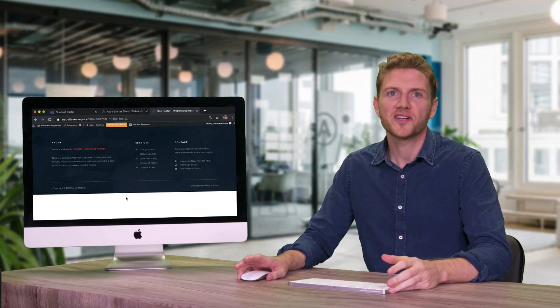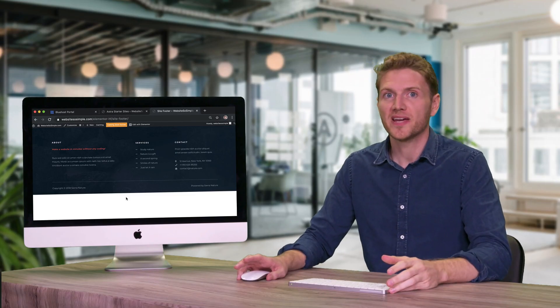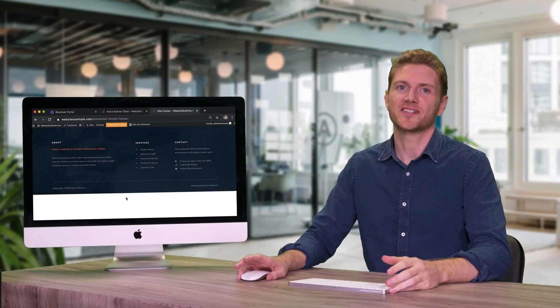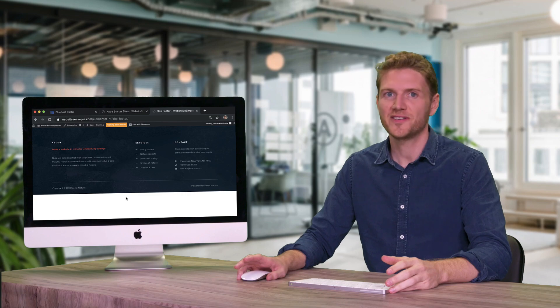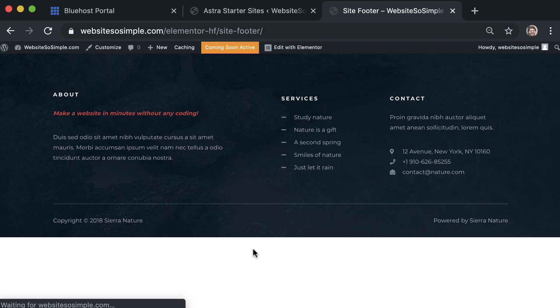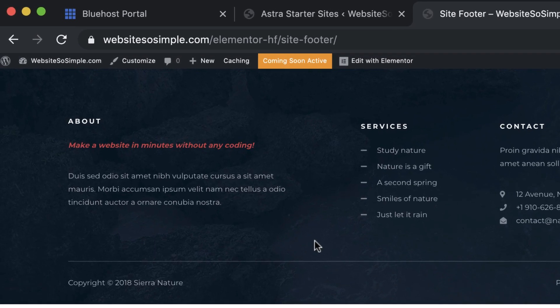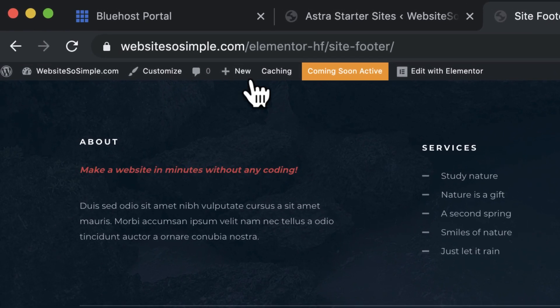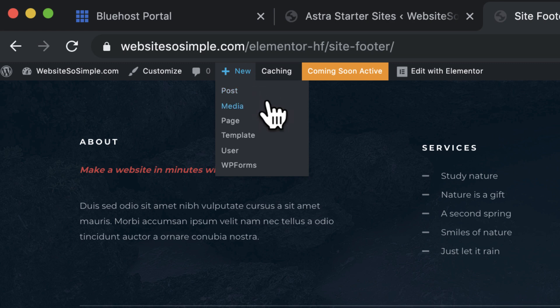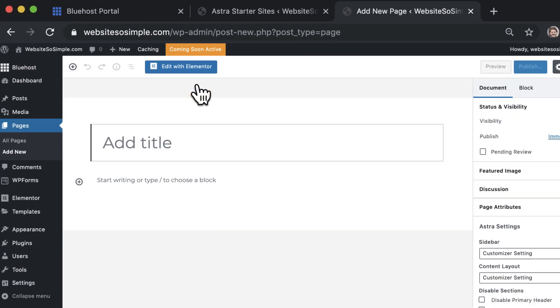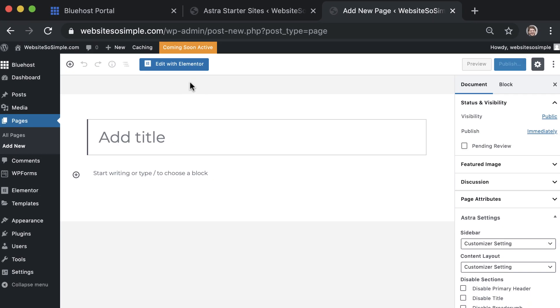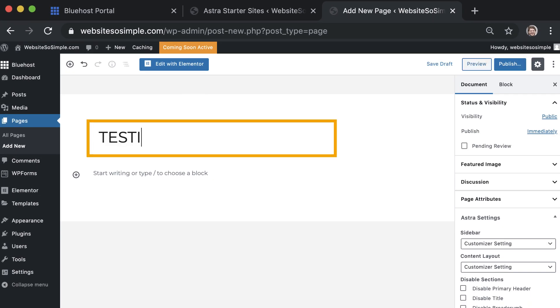Now what if you want to add a new page to your website? It's very simple. To add a new page all you need to do is click on new page, add a page title, and then click edit with Elementor.